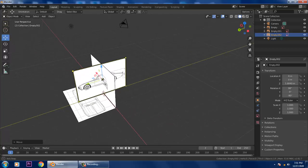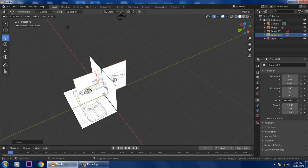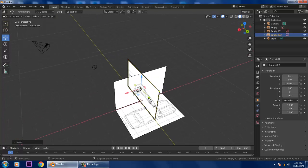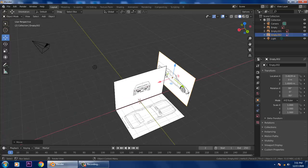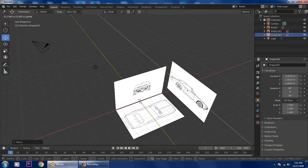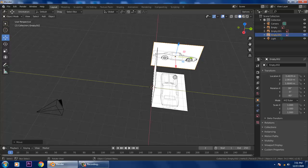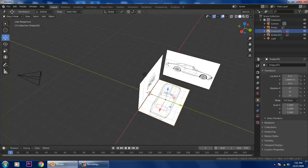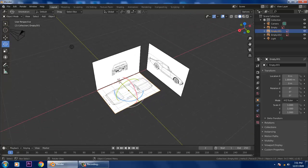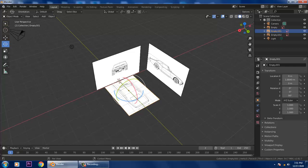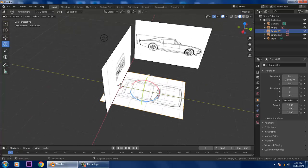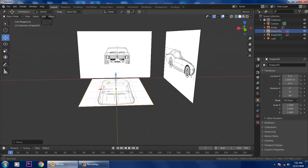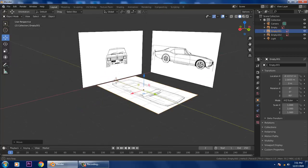Now I'll be pushing it along this axis, selecting it, going into the rotation, rotating it into position, and slightly pushing it. So now you can see that we have taken references for the front, side, and top views.